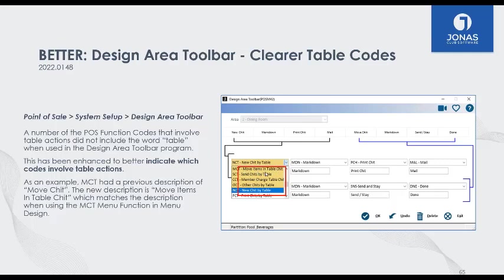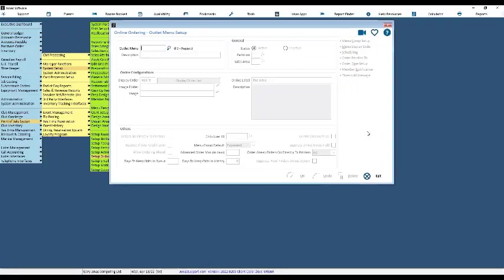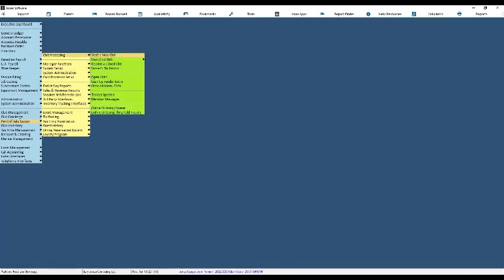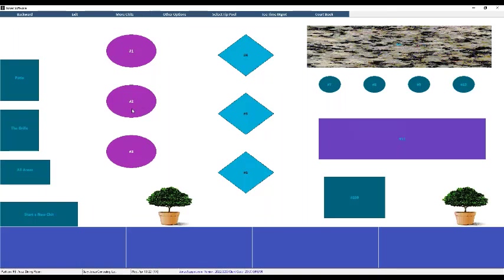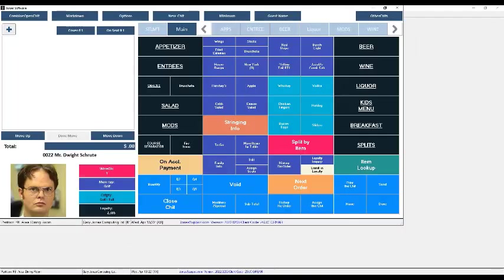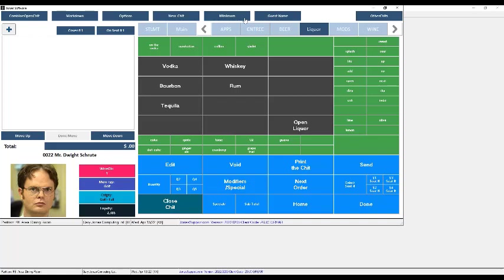For those unfamiliar with the Jonas toolbar: whenever you go to your Point of Sale and ring up a member, at the top of your screen is a top toolbar with a bunch of functions. Regardless of what menu you're in, the top toolbar always stays the same and those buttons are always available. Any functions you use regularly — if you want to free up room on your menus, you can move those functions up to the top toolbar instead.